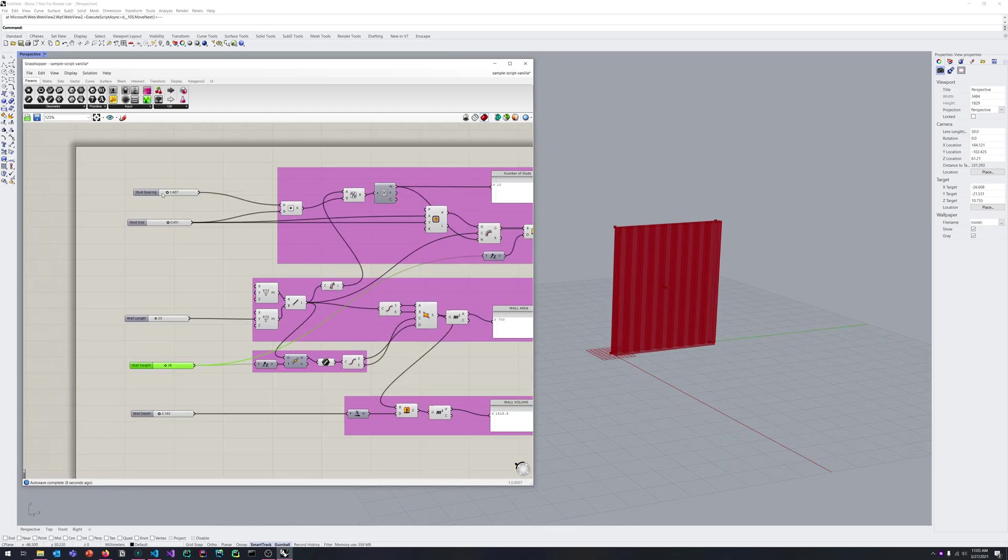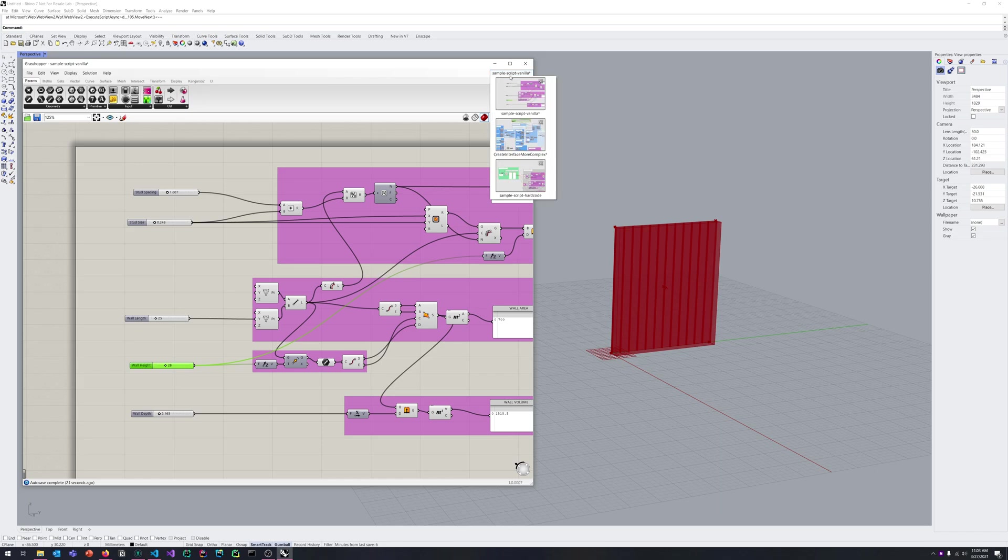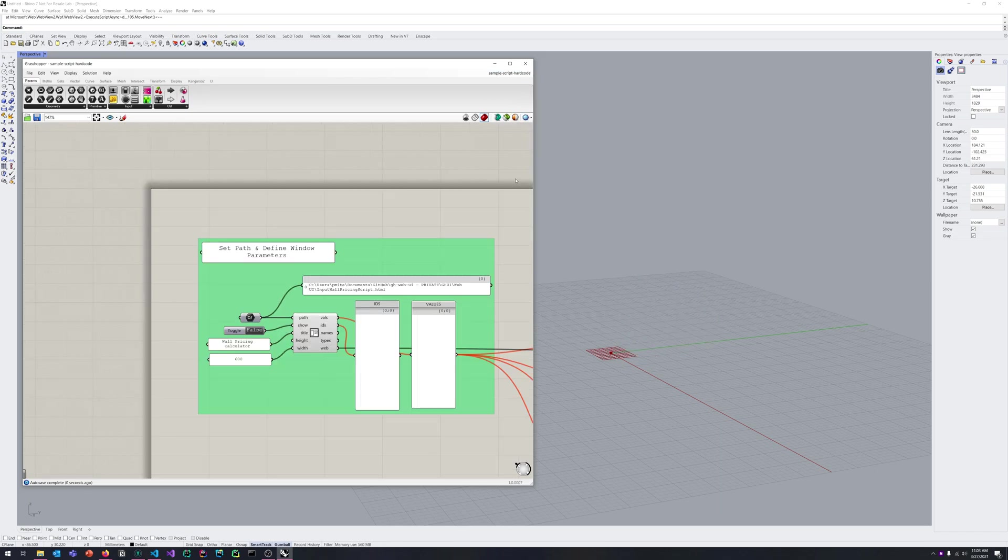So if we want to live in Grasshopper, obviously we can just use these sliders to control this. But as we know, if you want to deploy this to other people that are a little less technically inclined or a little allergic to the spaghetti, then we might want to have a user interface. So let's check it out here.